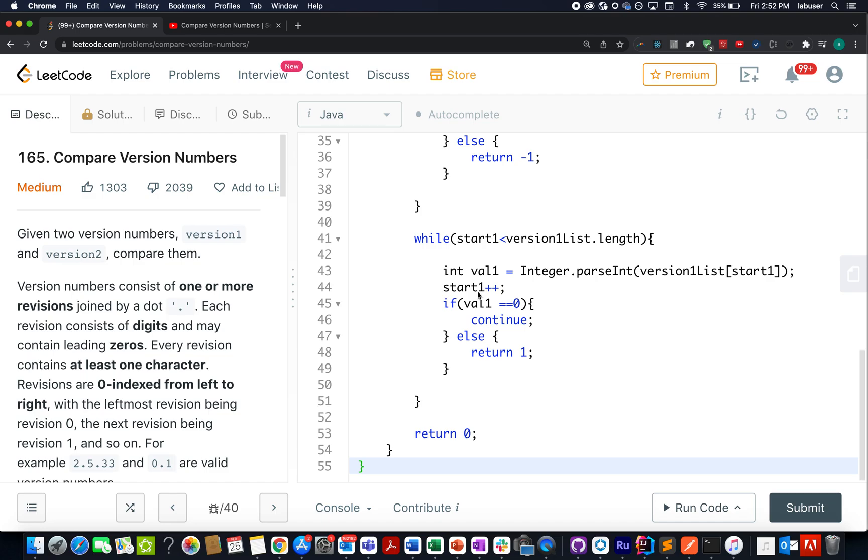Hello everyone. Welcome to day 25 of February LeetCode challenge. I hope all of you are having a great time. The question that we have today is Compare Version Numbers.